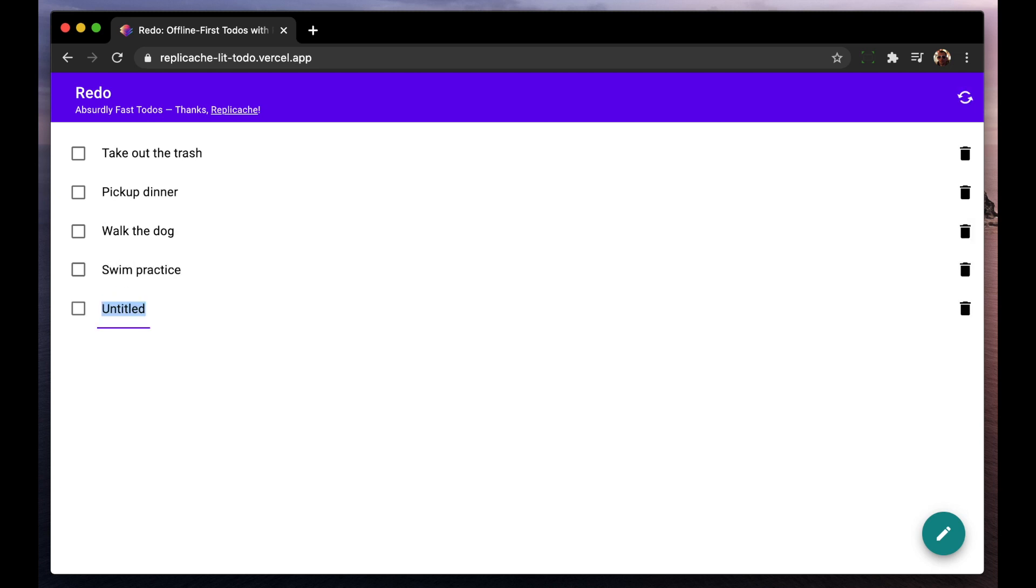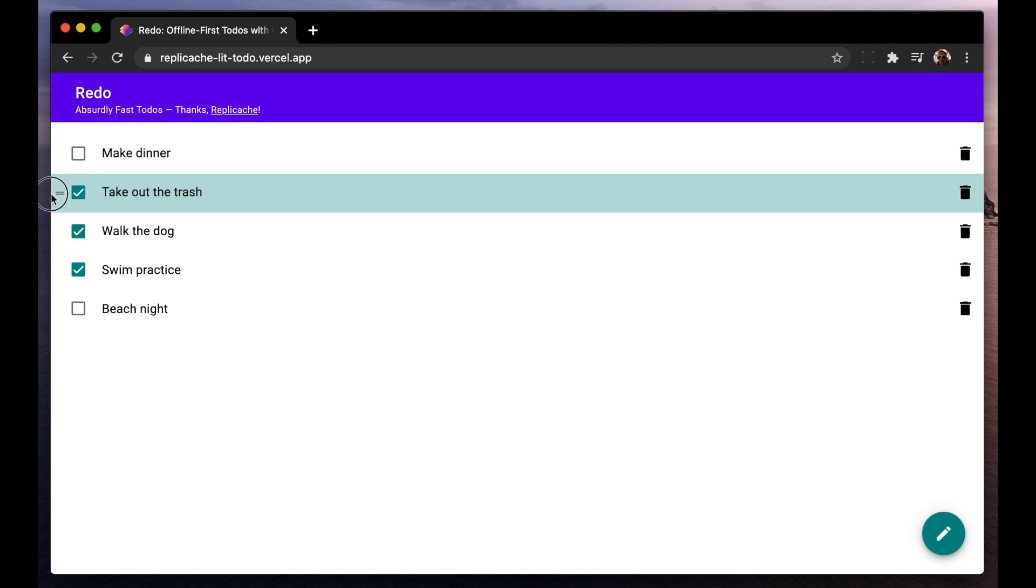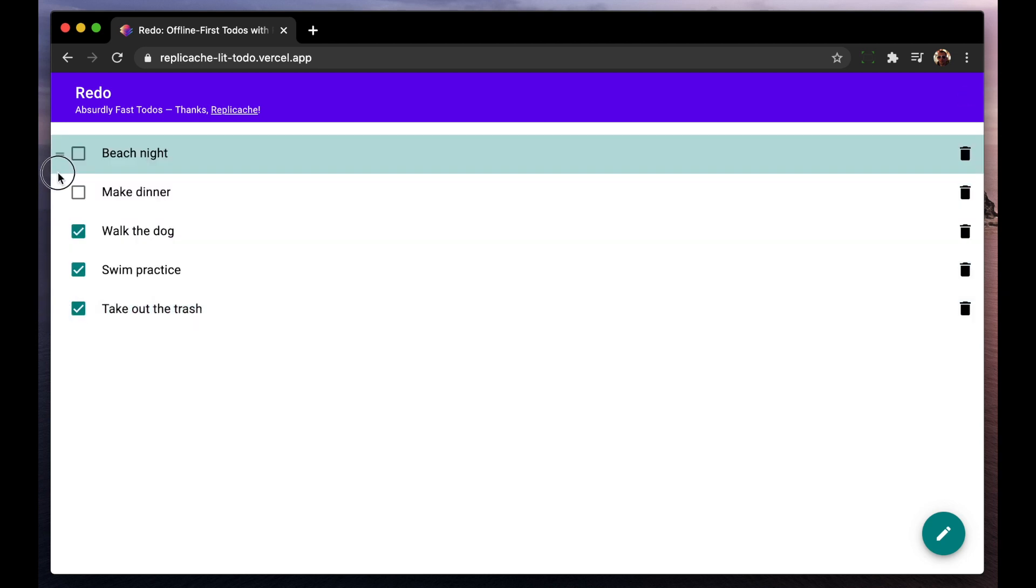The thing I want to point out is how fast it is. This video hasn't been sped up at all. Creating and editing to-dos is instantaneous, as if this was a native app storing its data on the local SSD. But it's actually a web application and these changes are being saved to a service with a round-trip time of about a second.